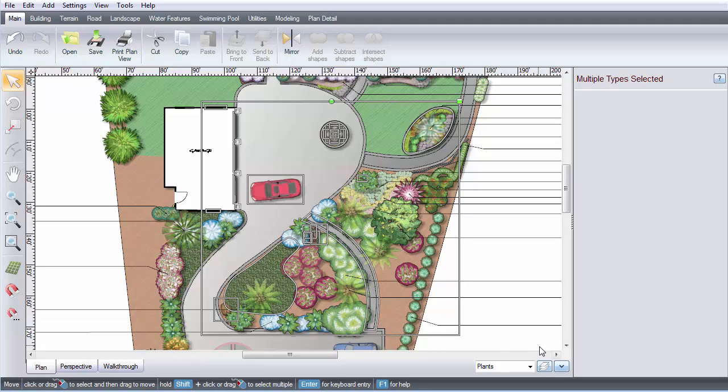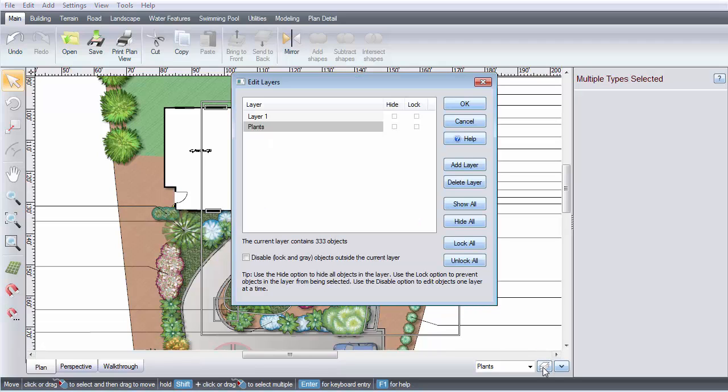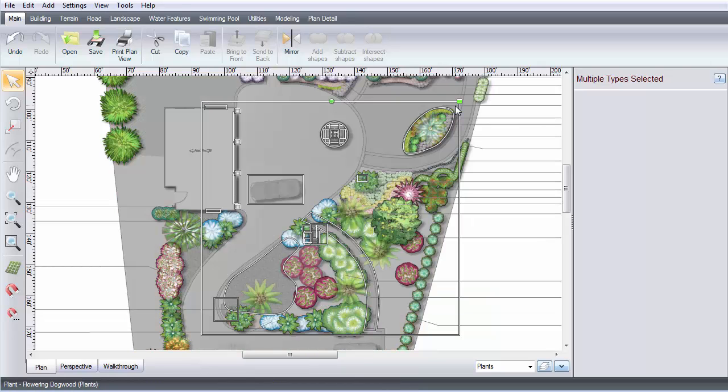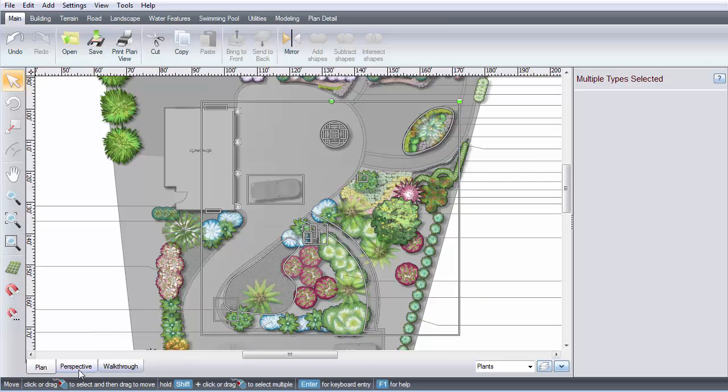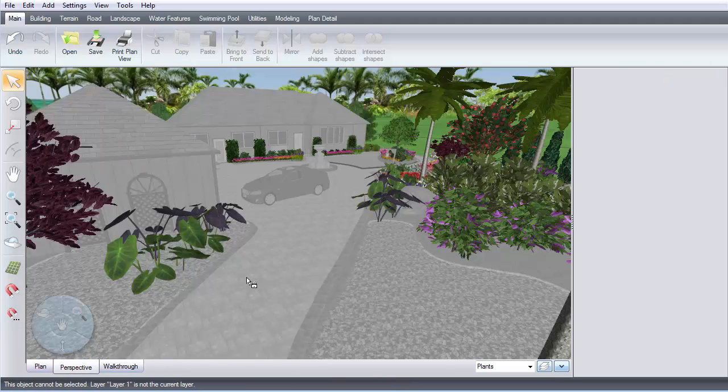You can disable objects outside the current layer. Open the Layer menu, and by selecting this option, you can disable all the objects outside the current layer. These objects will appear gray and not be selected.